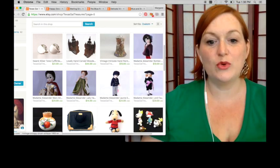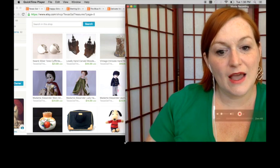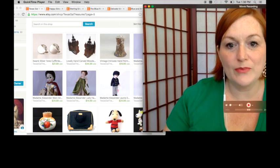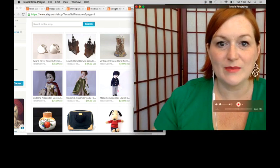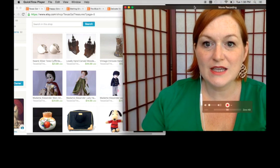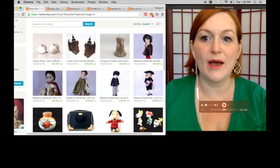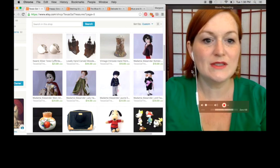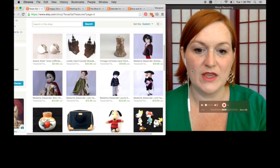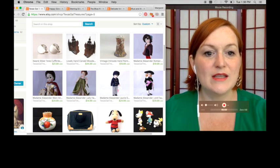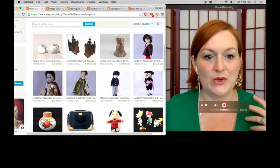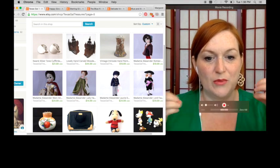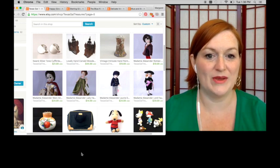So here I have pulled up my Etsy shop to give you an idea of what I'm talking about. You can see here these are some of the items in my shop and some of them look significantly better than others. Some of them pop, as you might say. They show up.